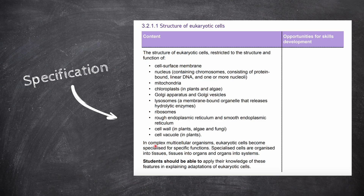We also need to know that in complex multicellular organisms, eukaryotic cells become specialised for specific functions. Specialised cells are organised into tissues, which are organised into organs, which are organised into organ systems. The specification says that students should be able to apply their knowledge of these features in explaining adaptations of eukaryotic cells.